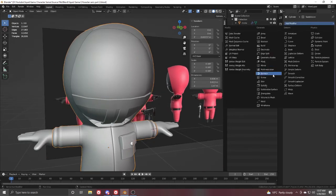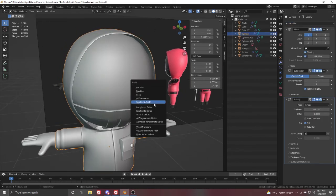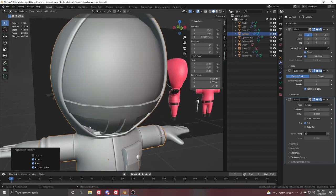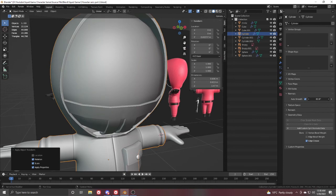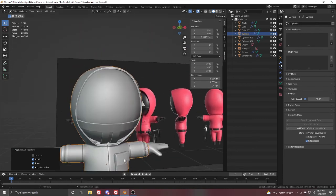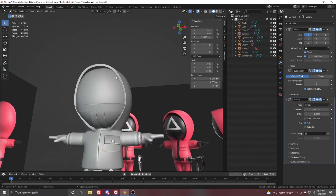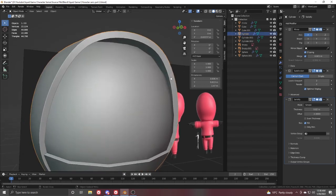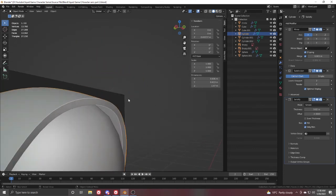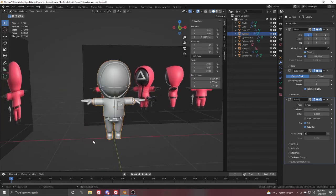For the hoodie, add a Solidify modifier to add some thickness. Also press Ctrl+A and apply Rotation and Scale to fix those transforms. It's too smooth right now, so decrease the value to get sharp edges and increase it to get the hoodie shape. Also make sure to click Only Rim to remove the inner surface — so it's only rim now, which is what we need.